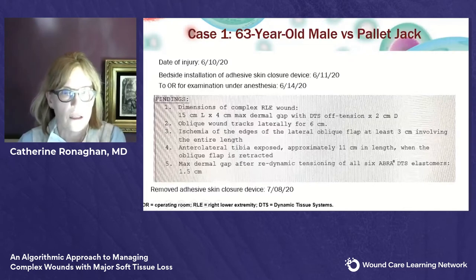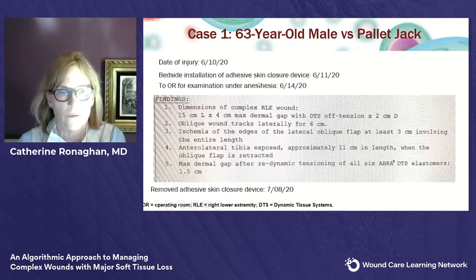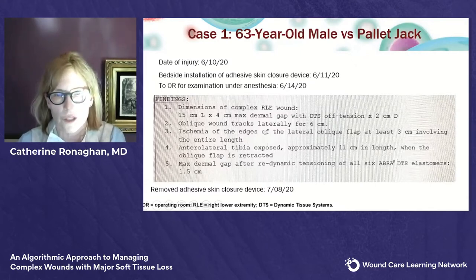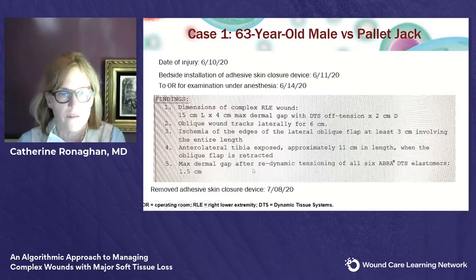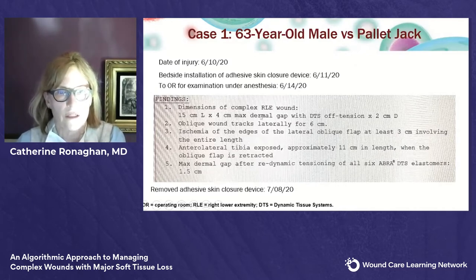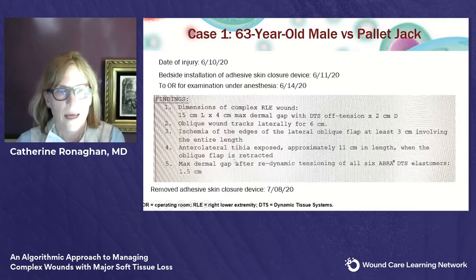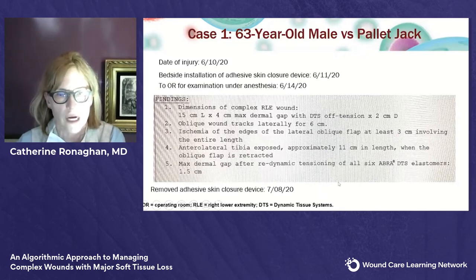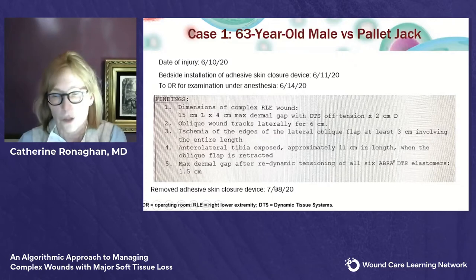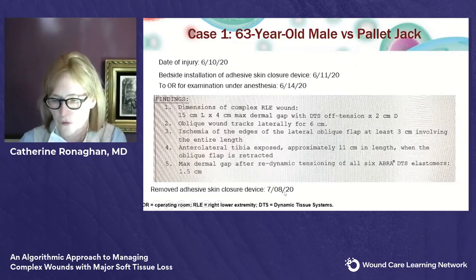He injured himself on the 10th. I was rounding on the 11th and went ahead with a bedside installation of the adhesive closure device. I knew I wanted to utilize the urinary bladder matrix on him, so I took him to the OR on the 14th, but I applied the device on the 11th for reasons I'll explain. The OR findings revealed the size of the wound off-tension — a bleak, jagged wound with 10 to 11 centimeters of exposed tibia once the ischemic oblique flap is retracted. He went home with the device and returned to the clinic on the 8th.